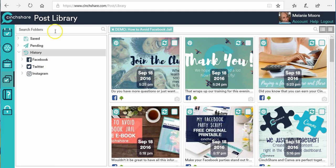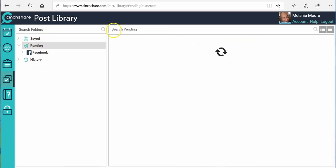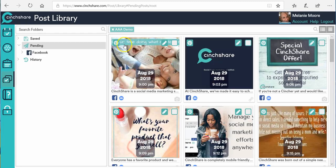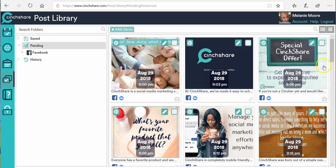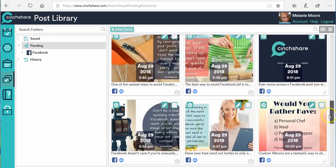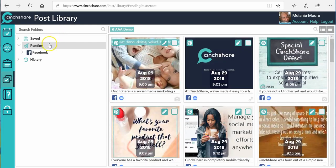I click 'Schedule Batch' and it's all set to go, just that fast. In my pending queue, if I search for my demo group, you can see all of these are set up and ready to go as a brand new party. But there's something else I want to show you too.